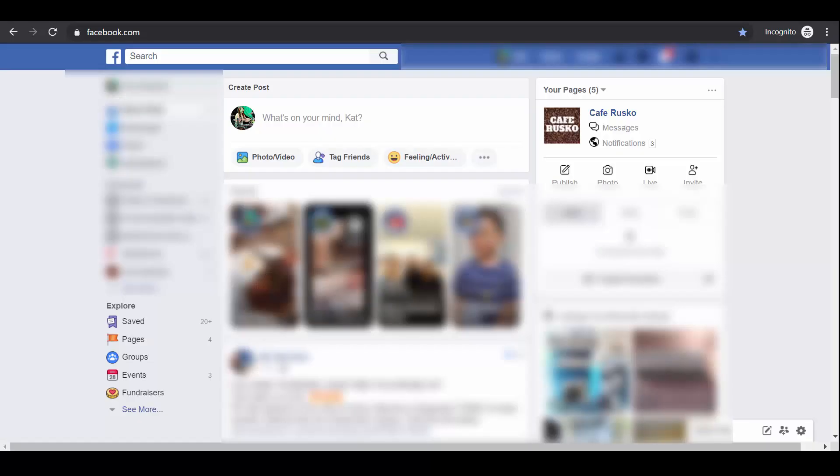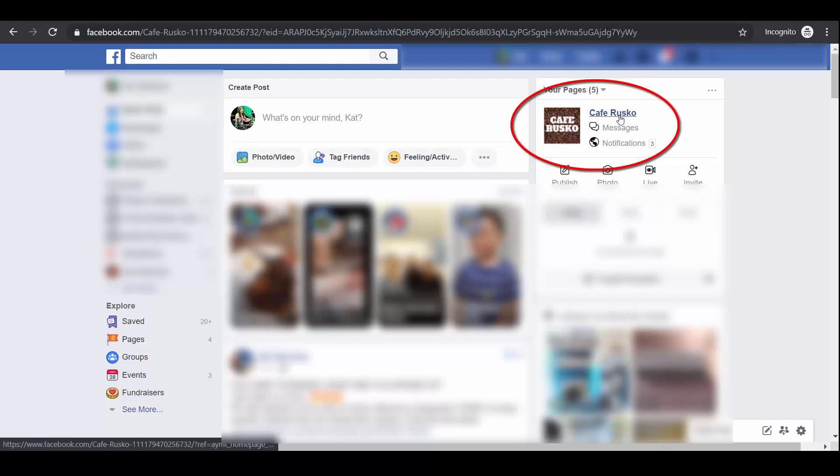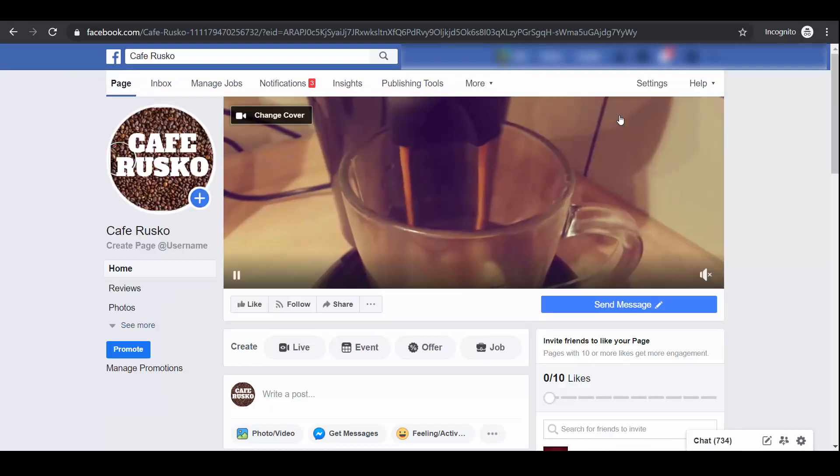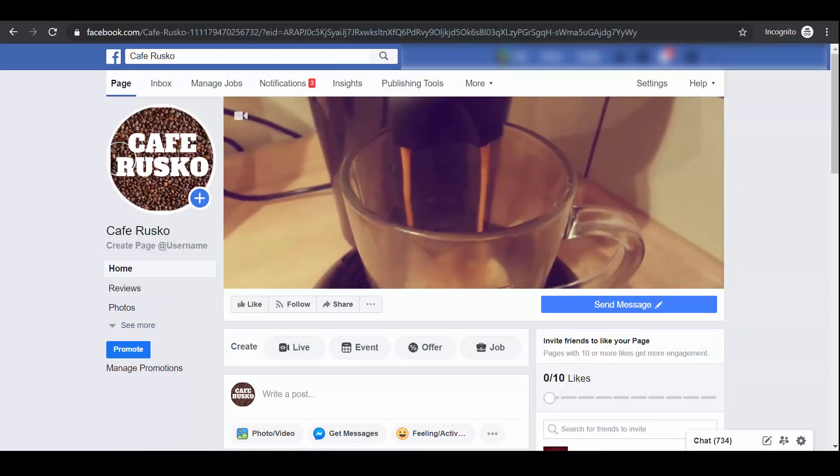Log into your Facebook account and go to your Facebook page where you want to set up your eStore.